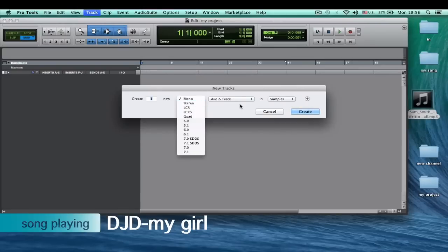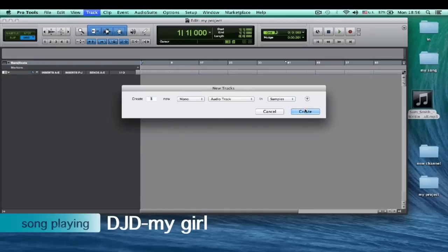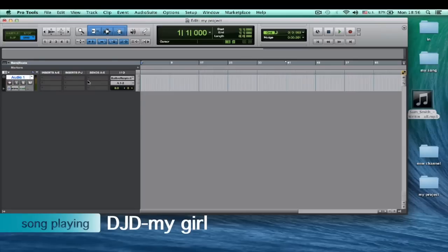For example, I choose mono because I have only one mic. After you click create, that's how you're going to create your track.